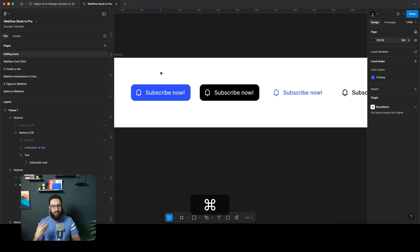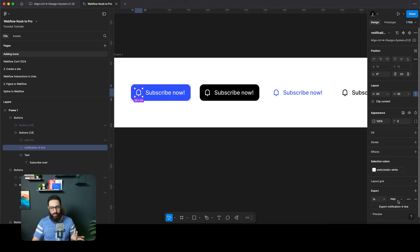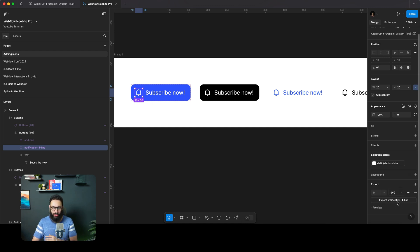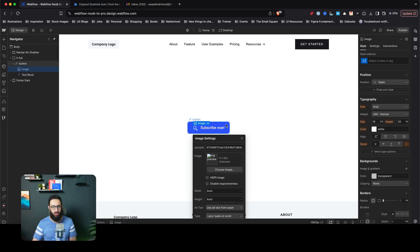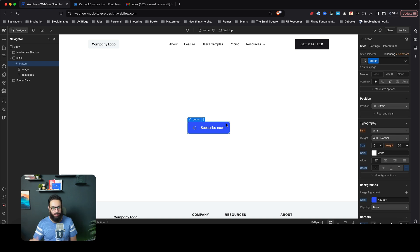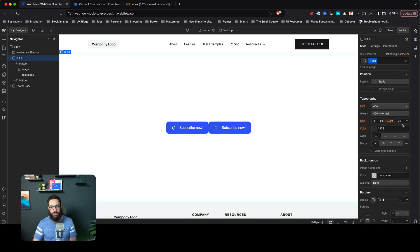So imagine I have a bunch of 'Subscribe Now' buttons. If I wanted to include an icon in there, how would people normally do it? Some people would export the icon as an SVG, then drag and drop it — and say, see, it's very easy to include icons. That's definitely one way, but let's talk about some other ways.